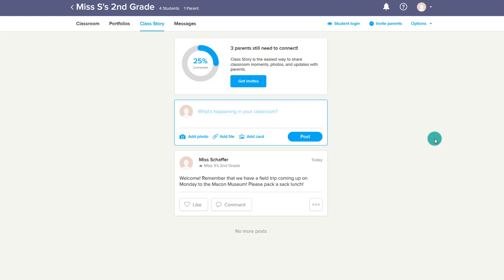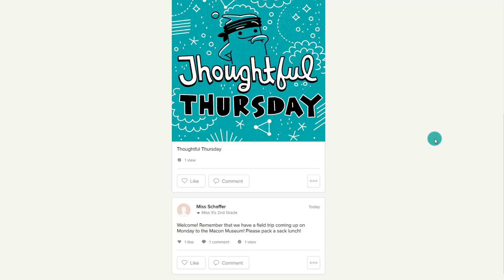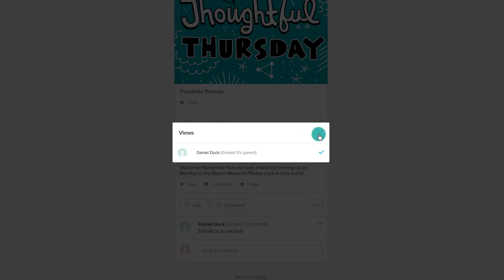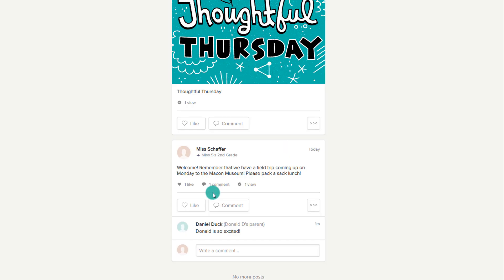Now that we've posted to the class story, parents can go into the story and see what's been created. Just like with a Facebook feed, if you allow for it, the parents can like the comments, they can make their own comments — you can see that Donald's parents said that he is so excited. You can view who viewed it, who liked it, and of course see comments if you have that turned on in your settings.